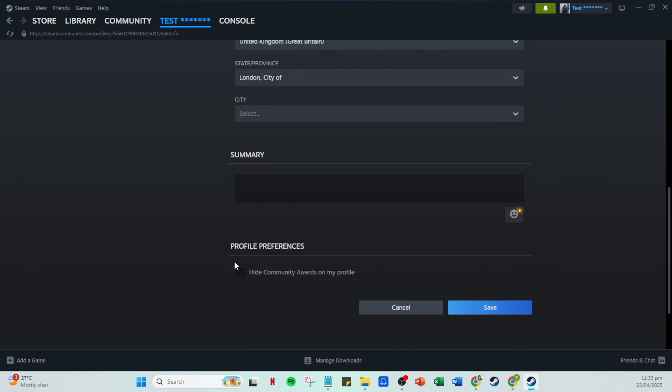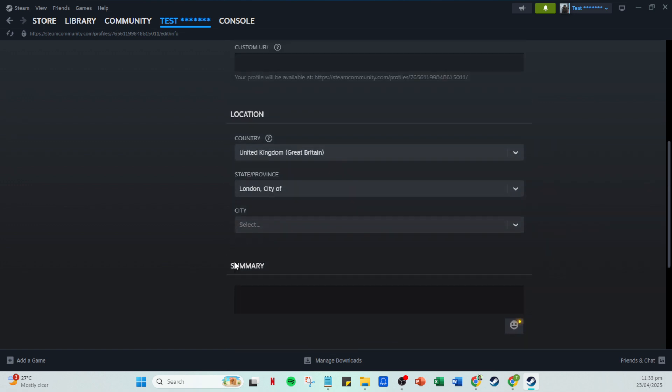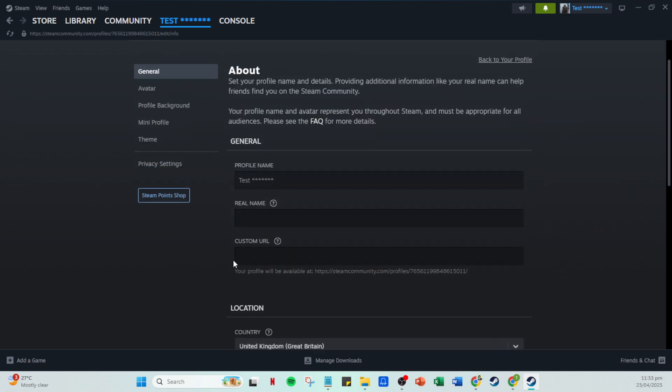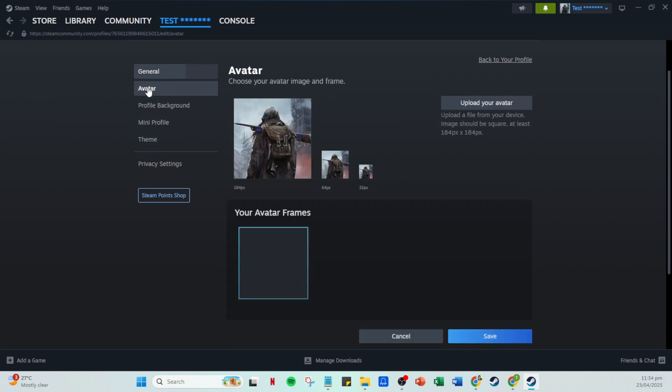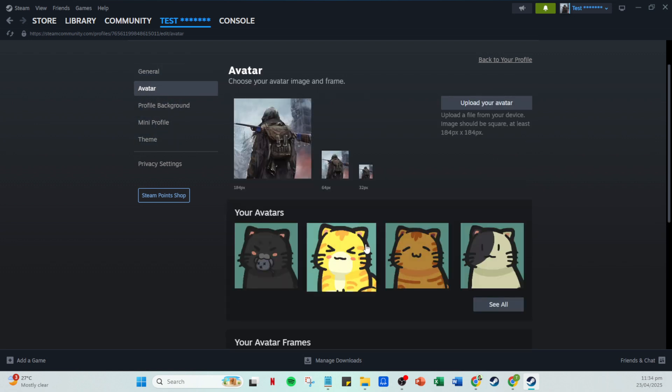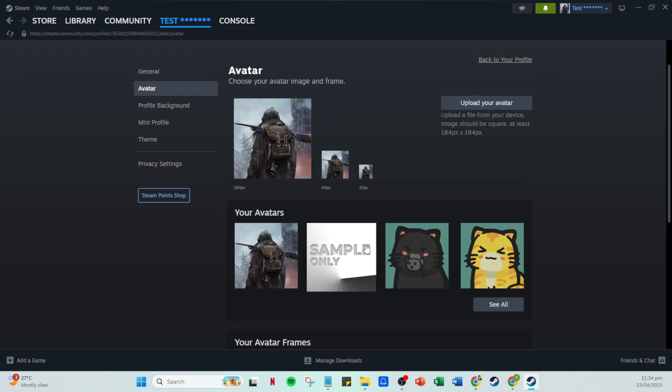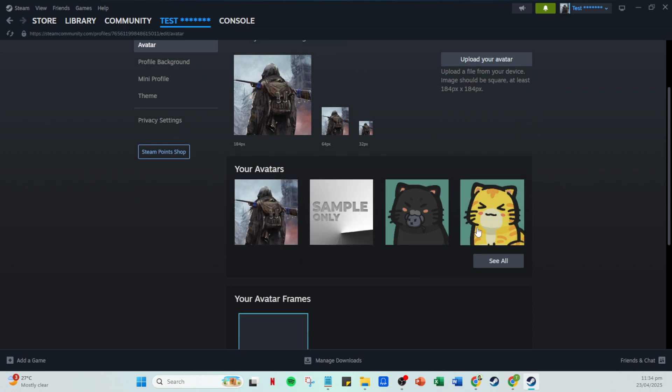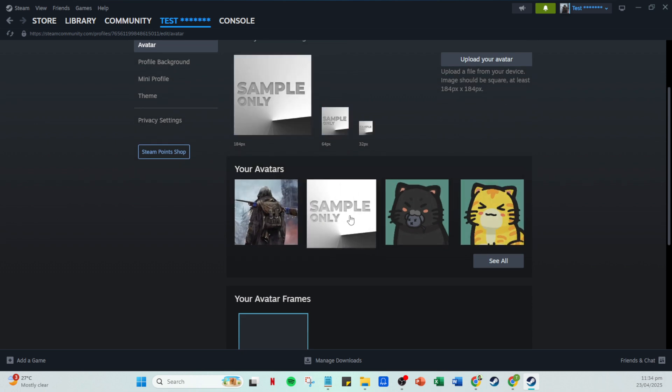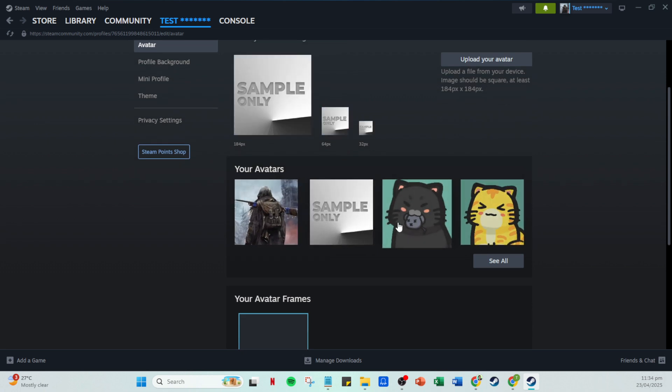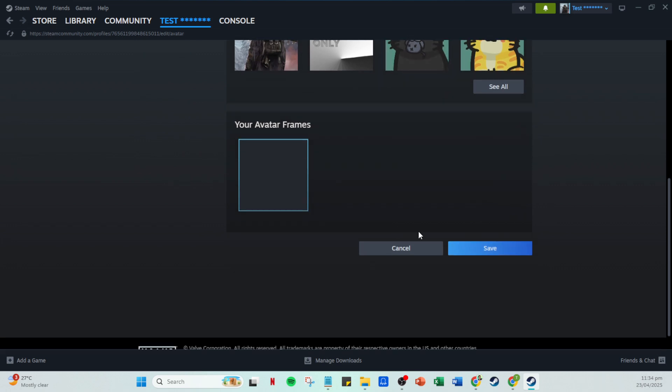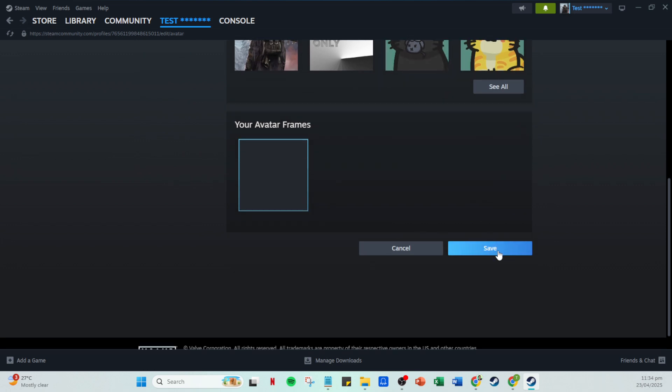With the basics covered, it's time to add some personal flair. Head over to the avatar section. This is where you can select a unique image that represents you in the gaming universe. Browse through the options and choose one that suits your style and remember to click on save to keep your choice in place.